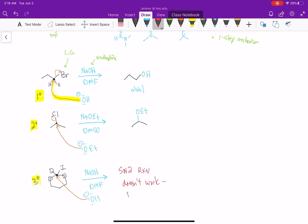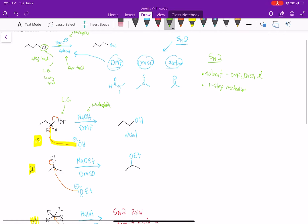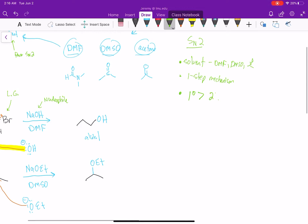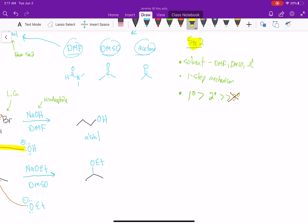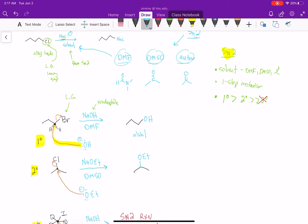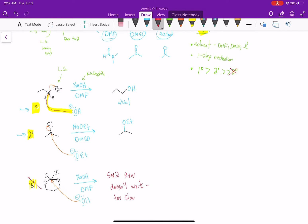When you have a tertiary alkyl halide, the SN2 reaction will not proceed — it doesn't work; it's too slow. So what we have to remember is that primary alkyl halides are faster than secondary alkyl halides, and that is much faster than tertiary alkyl halides, whereas tertiary alkyl halides won't react. The SN2 reaction can only really proceed if we have a primary or secondary alkyl halide.